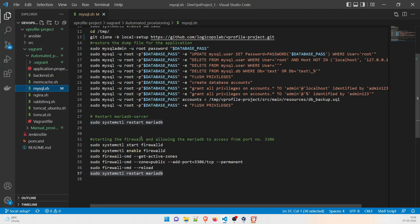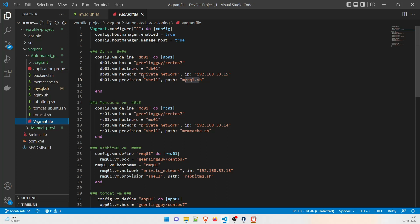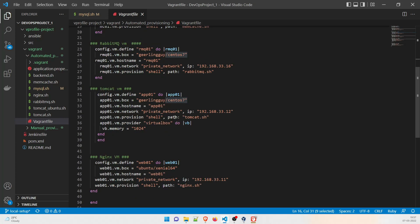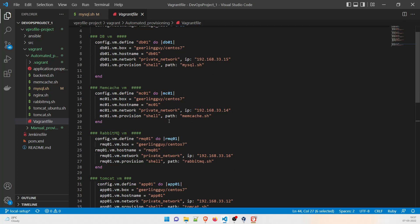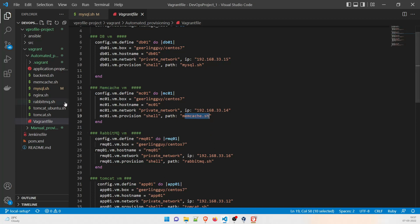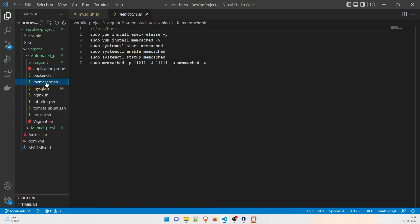Now let's go back to the Vagrantfile. The second service we're setting up is memcached — the VM is named mc01. It also uses CentOS, except for the last VM which uses Ubuntu. It uses a private network since these VMs talk to each other privately and are not exposed publicly. It has a specific IP address and will run the memcached.sh file. In that file we run `sudo yum install epel-release` to update the repo, then `sudo yum install memcached`.